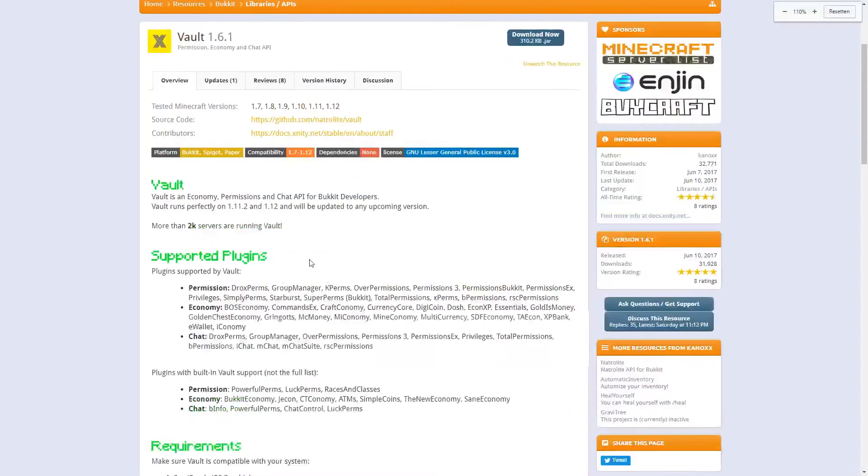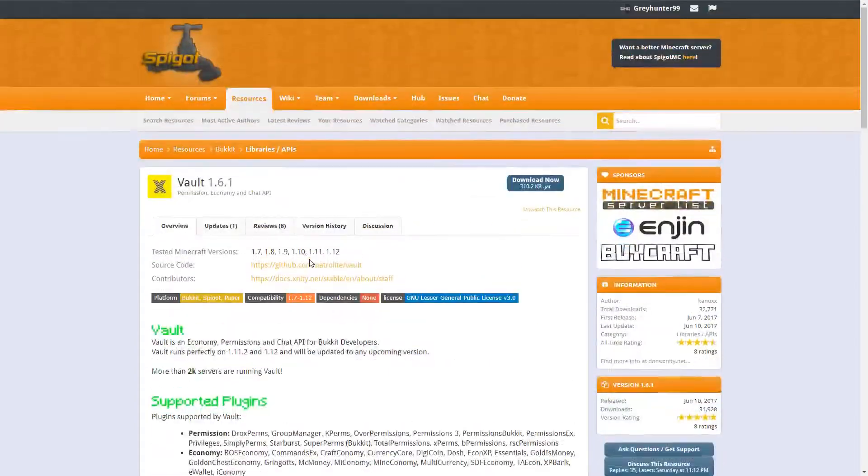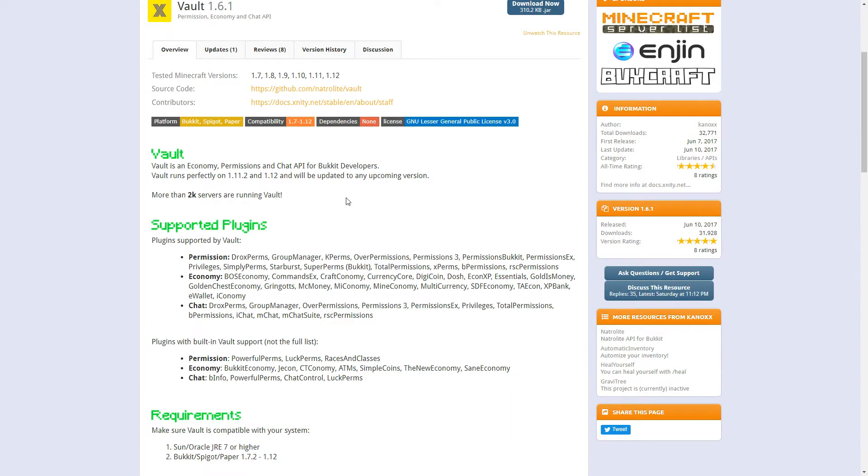So what I did, I downloaded Vault from Spigot and I will link this in the description, the link to this download. I added it to my server and I also added it to my build path.